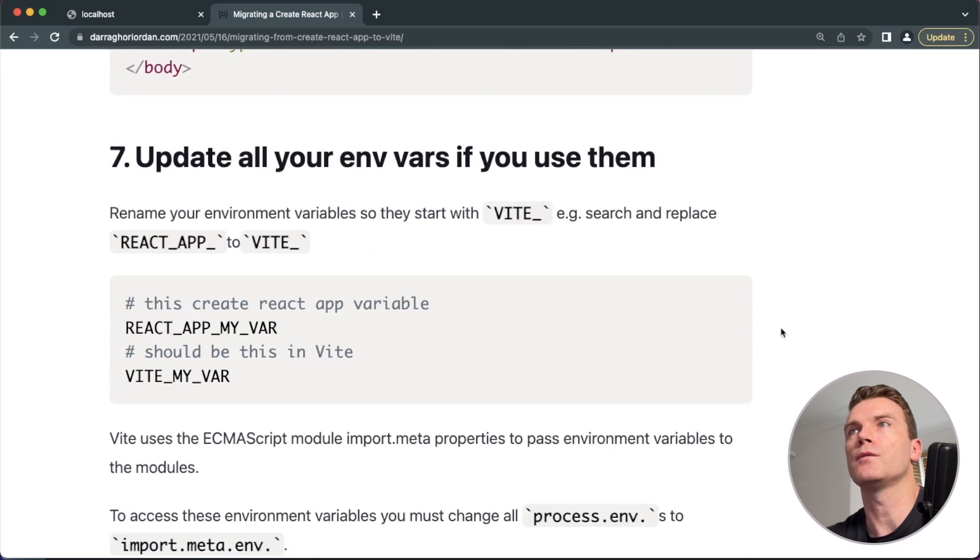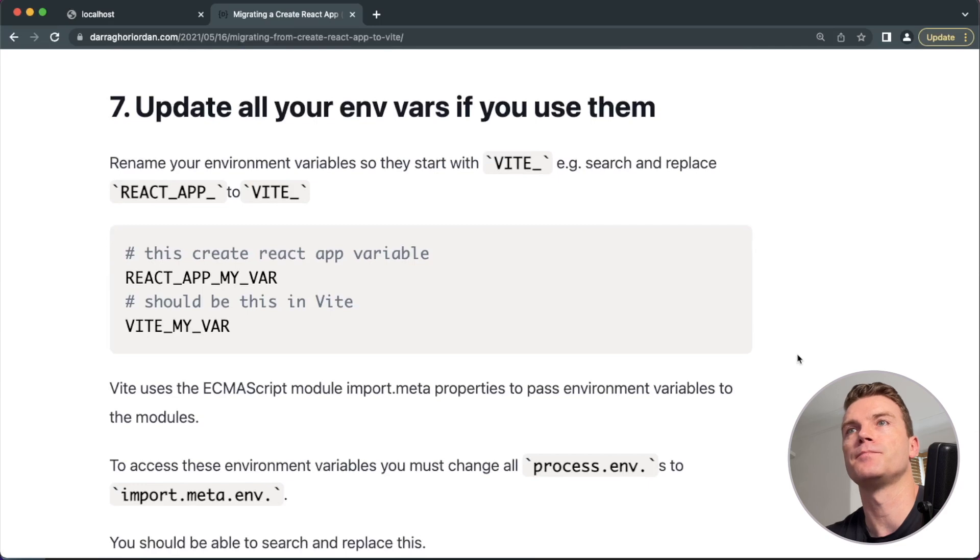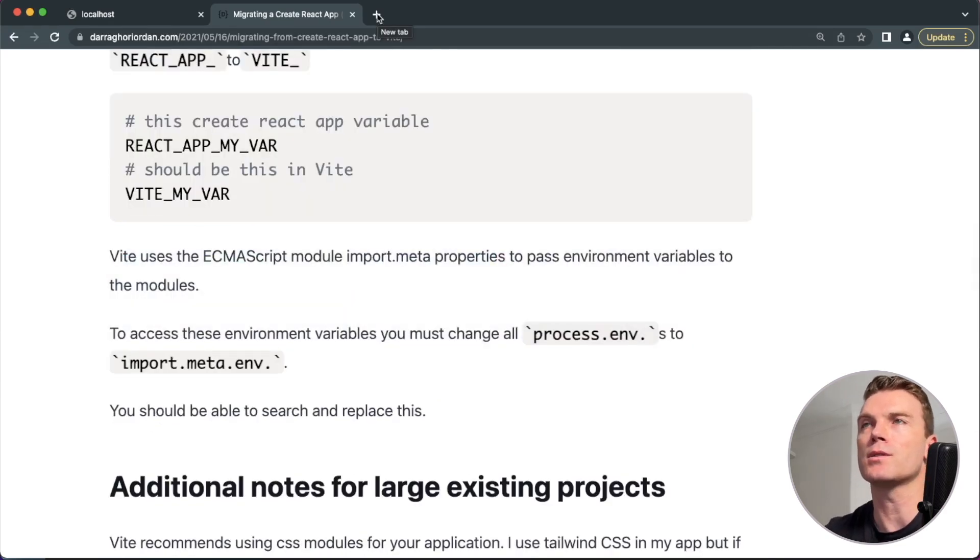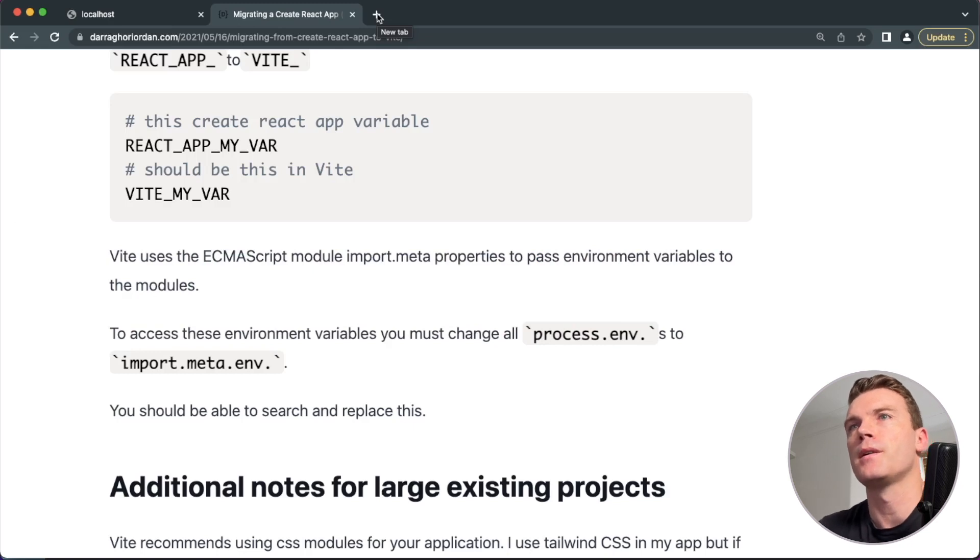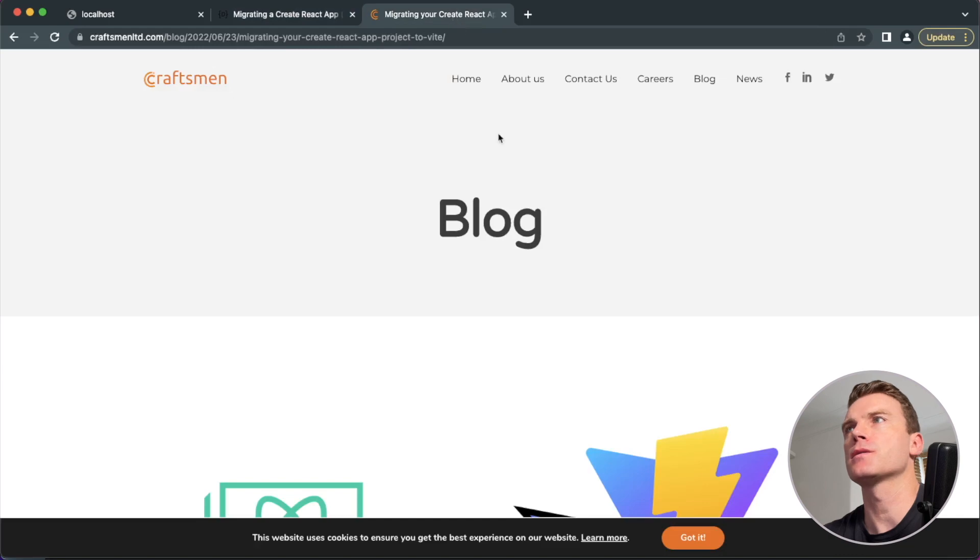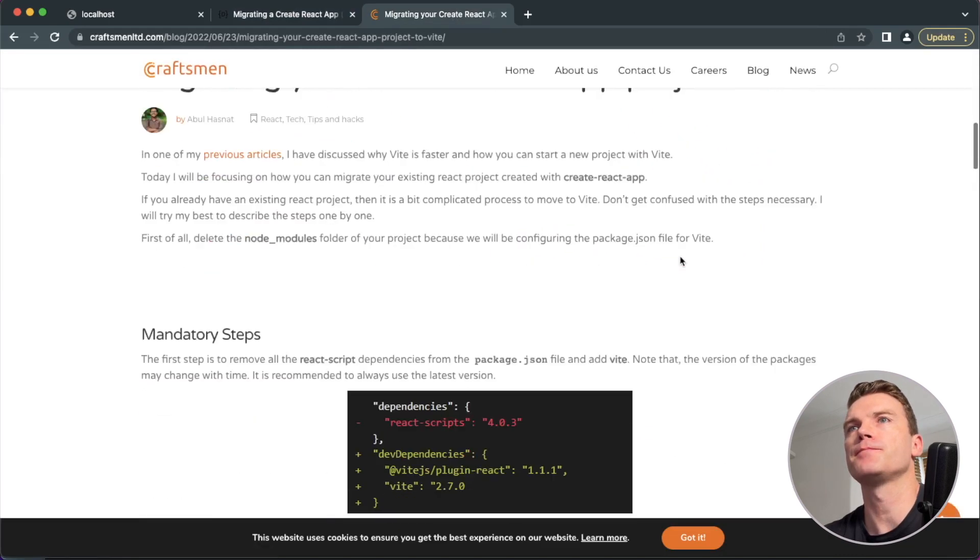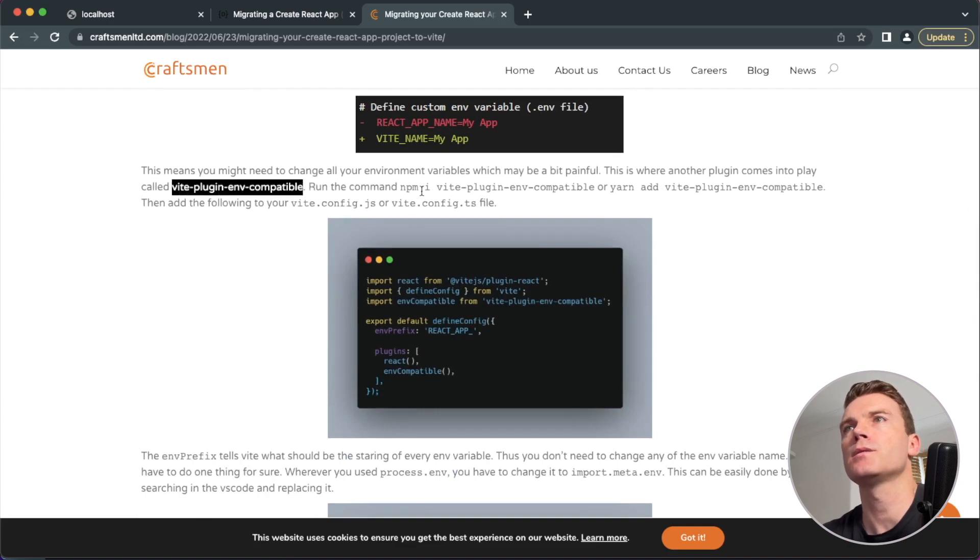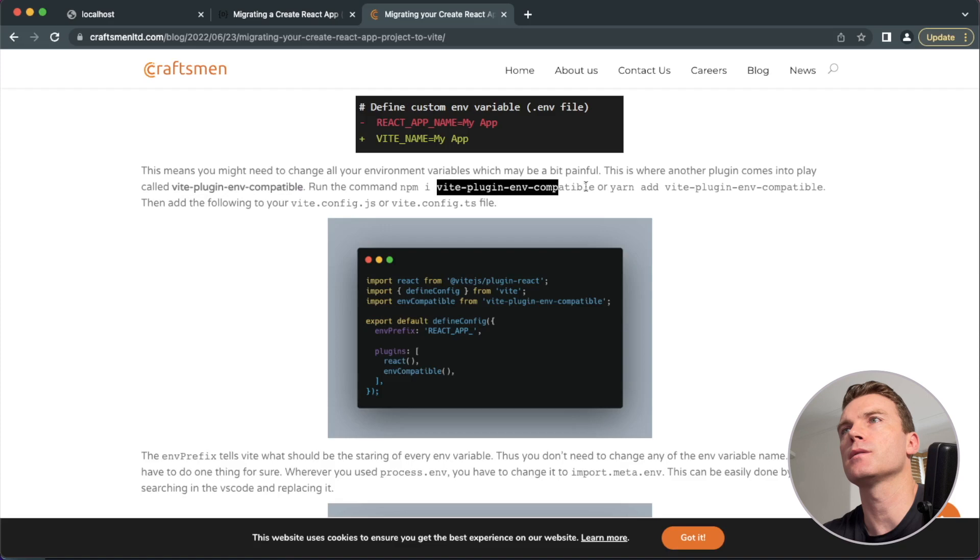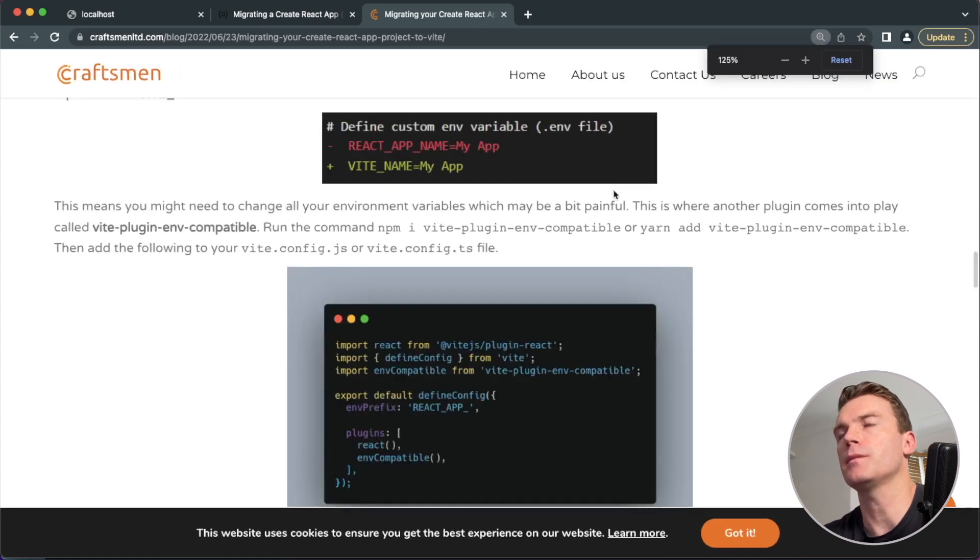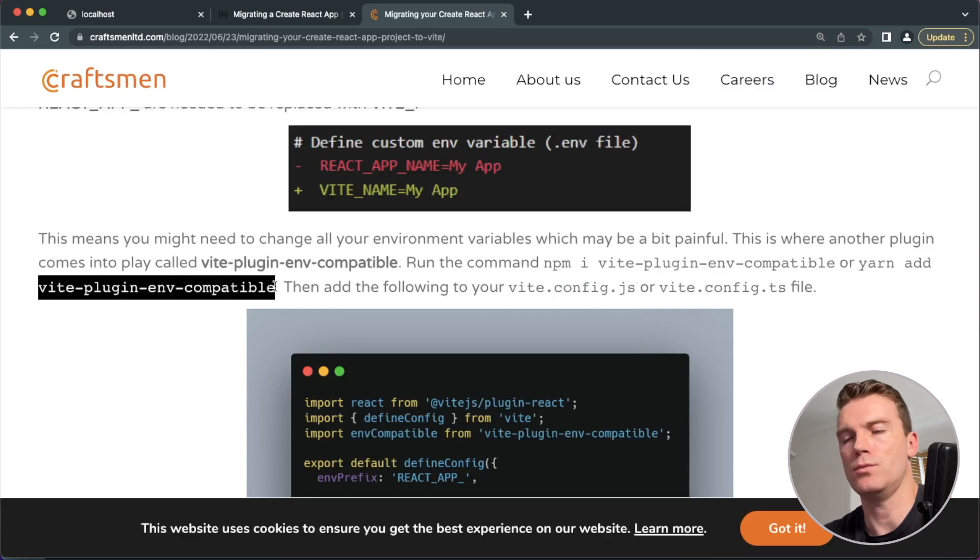Now the env vars cannot start with React app. They must start with Vite. I don't really want to do this because I also have them elsewhere, not just in the code. So I'd have to change them where it's being hosted as well. So I've actually found this more up to date blog post, which makes mention of Vite plugin env compatible. So I'm going to copy this command. Let's pump this up a bit. And yarn add.